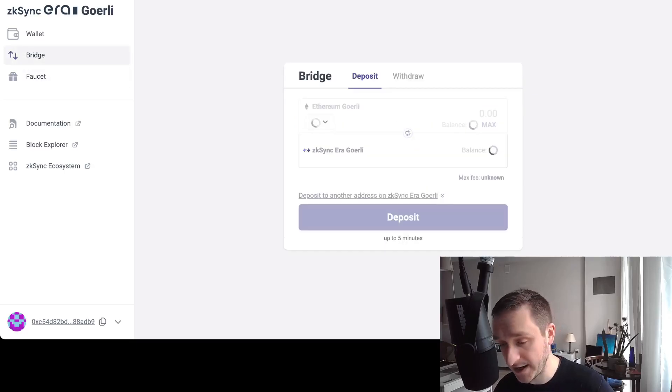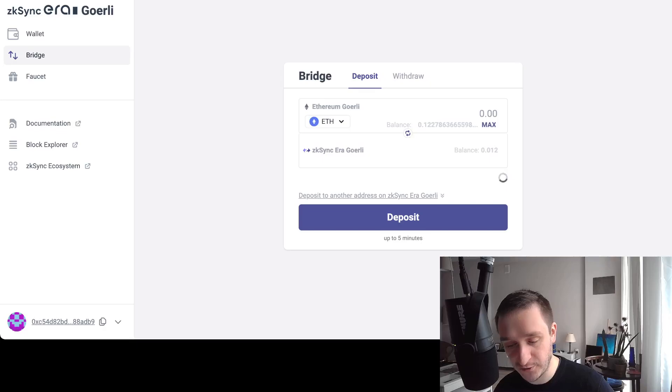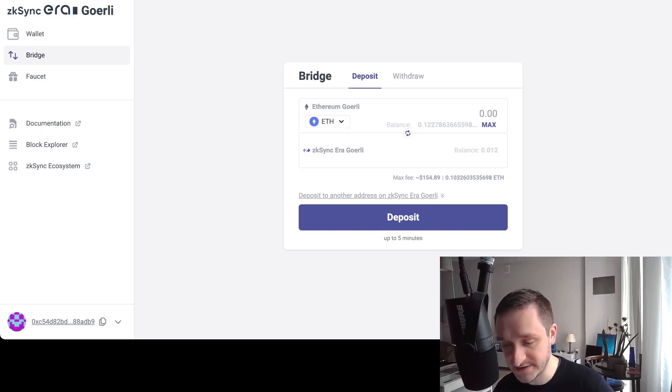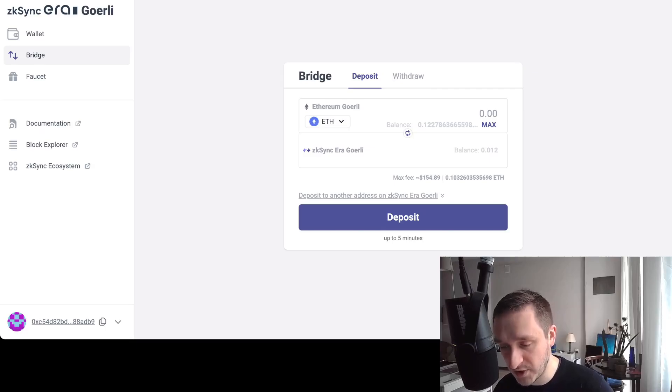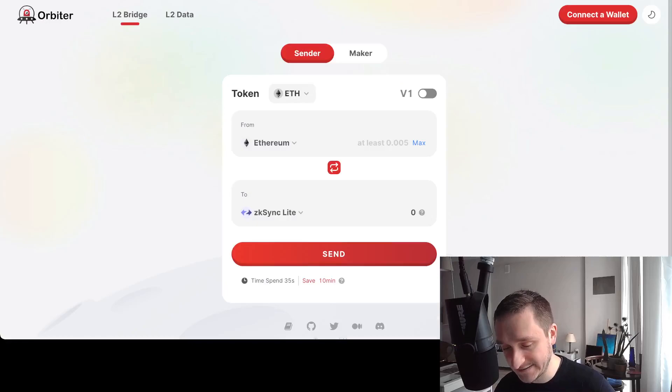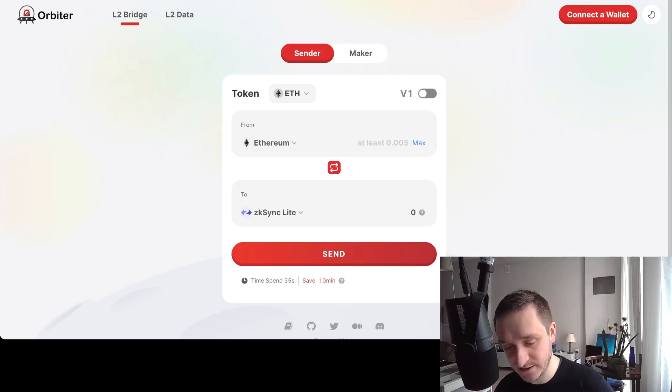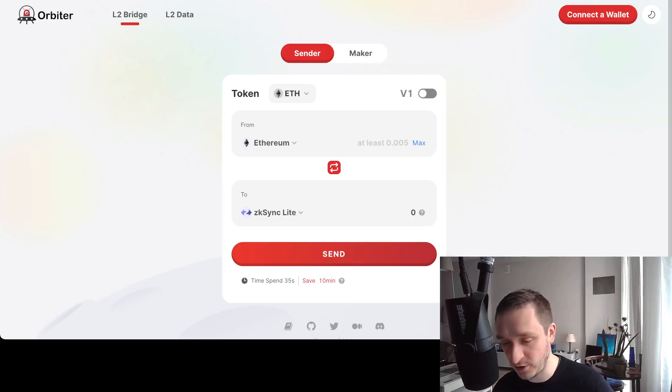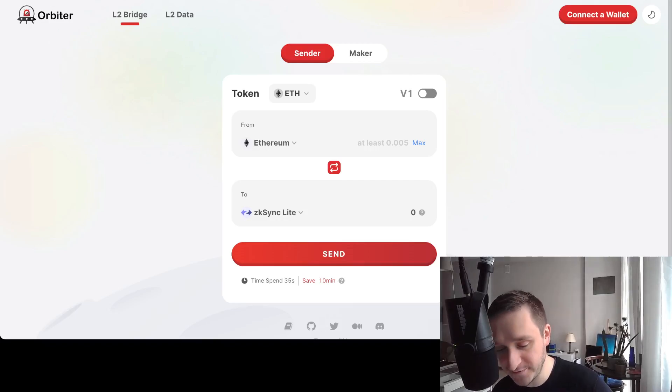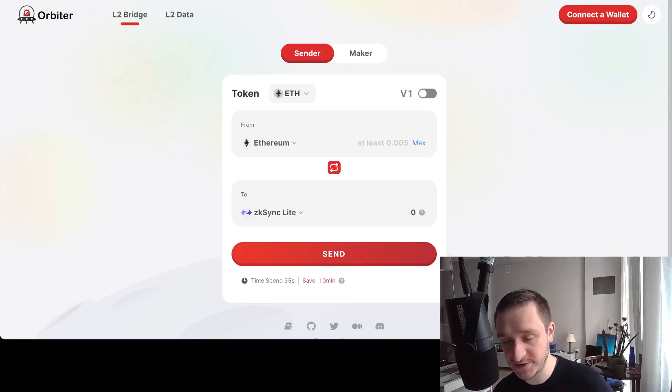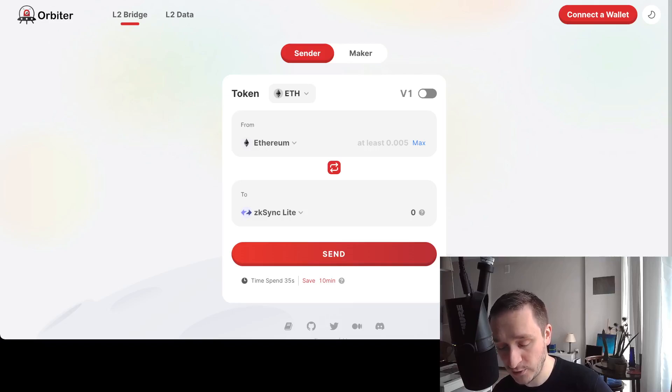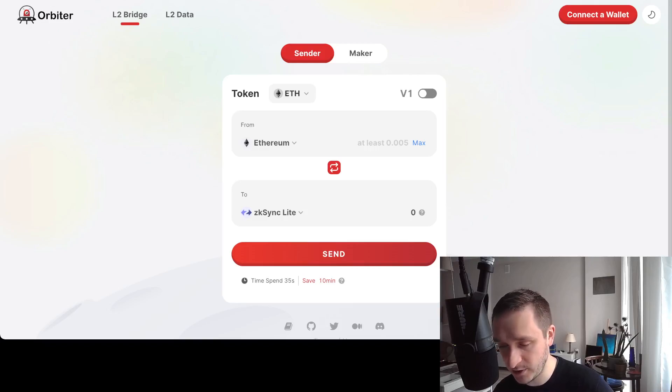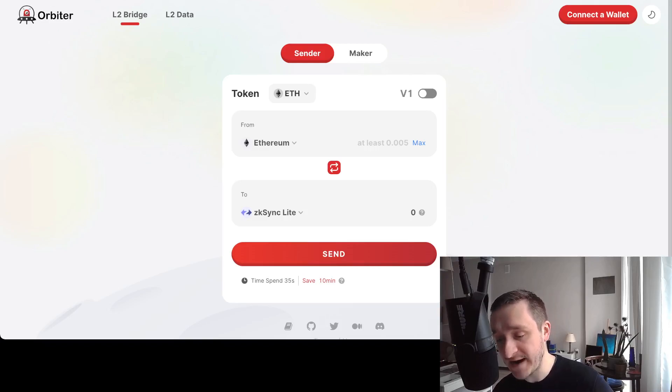I don't know when the snapshot was or whether it already happened. Another thing you might want to try is going with Orbiter—this is probably the fastest way right now to bridge from Ethereum to zkSync Lite. zkSync Lite is version 1.0; version 2.0 is only coming now for developers.